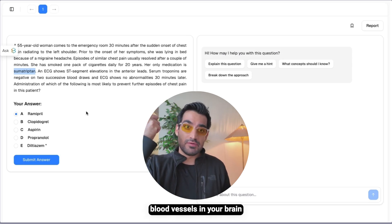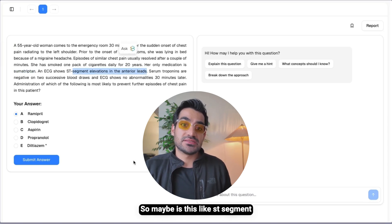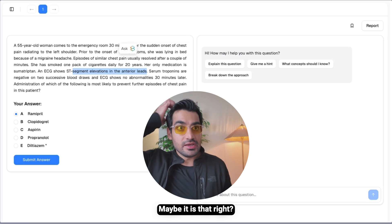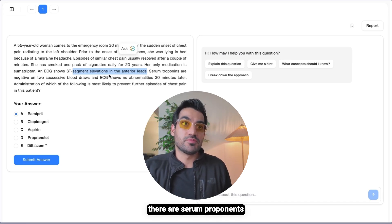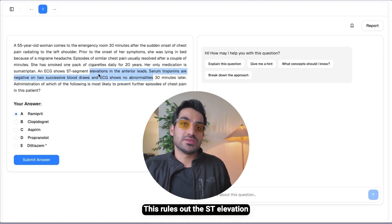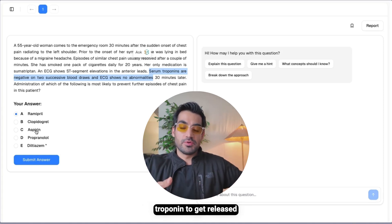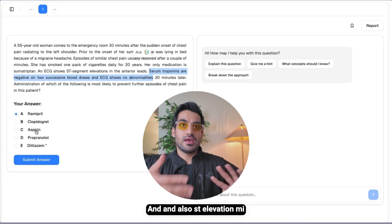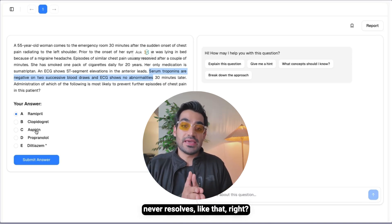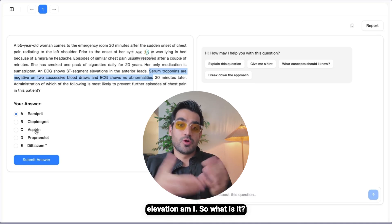The ECG shows ST segment elevations in the anterior leads, so maybe this is a STEMI. But the serum troponins are negative on two successive blood draws, and the ECG shows no abnormalities 30 minutes later. This rules out ST elevation MI because in a true STEMI you get troponin release from cell death, and also ST elevation MI never resolves like that on its own.